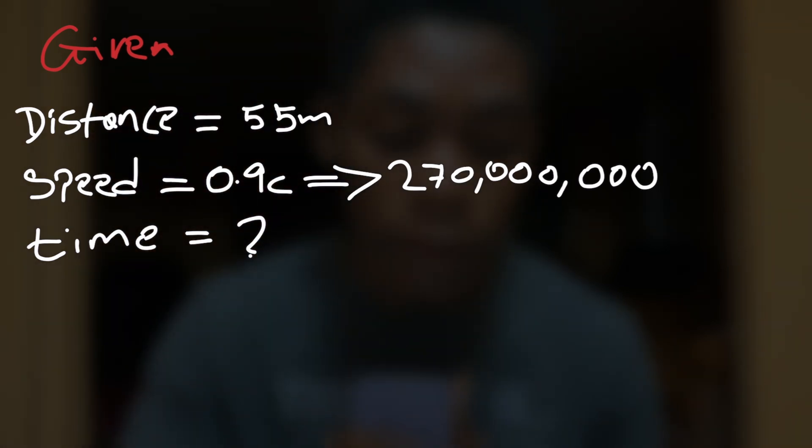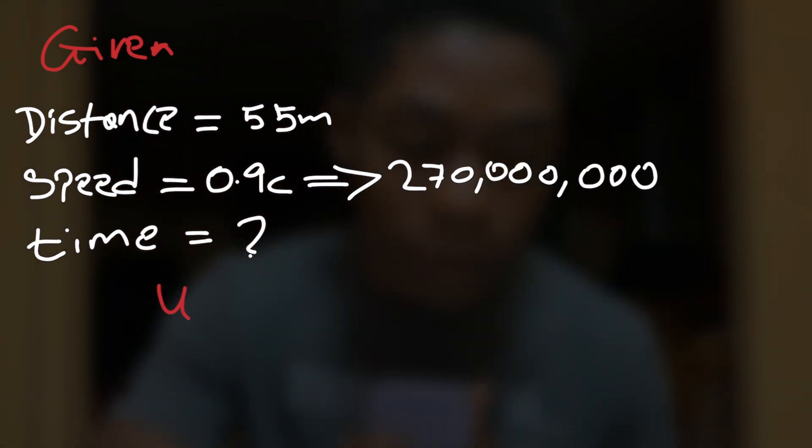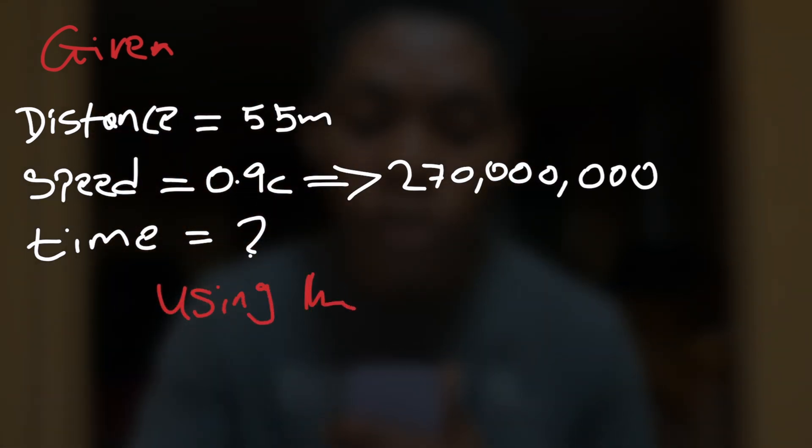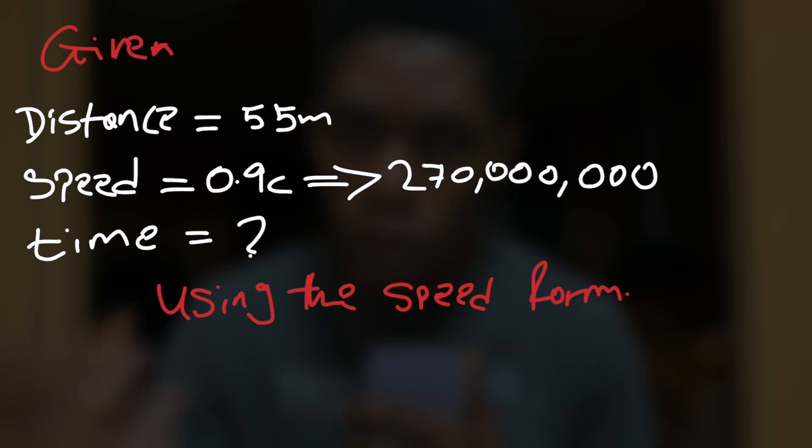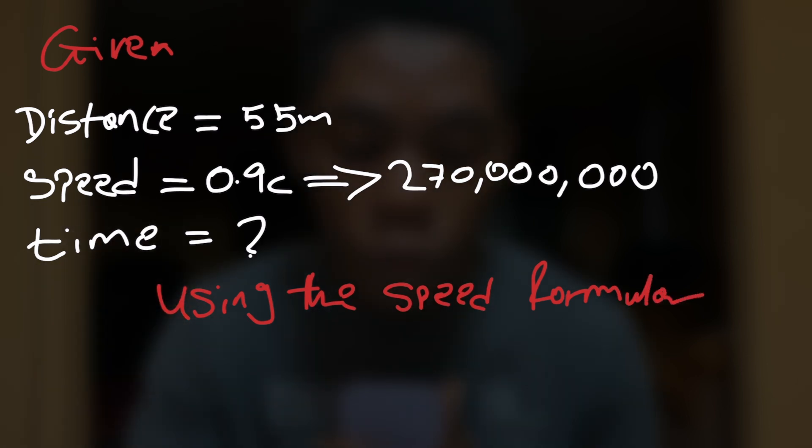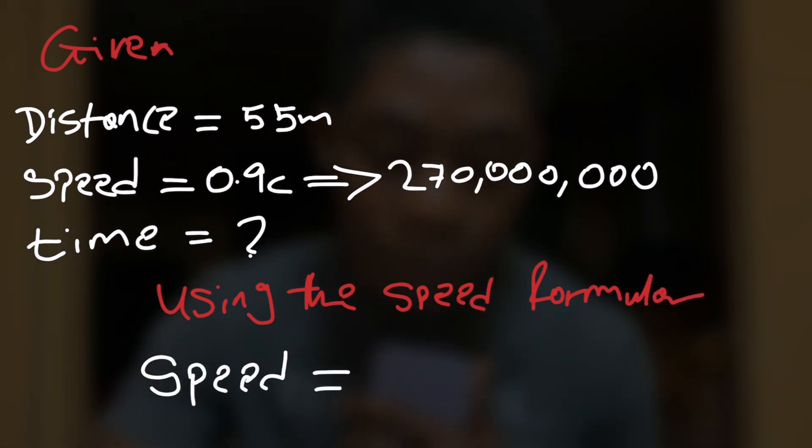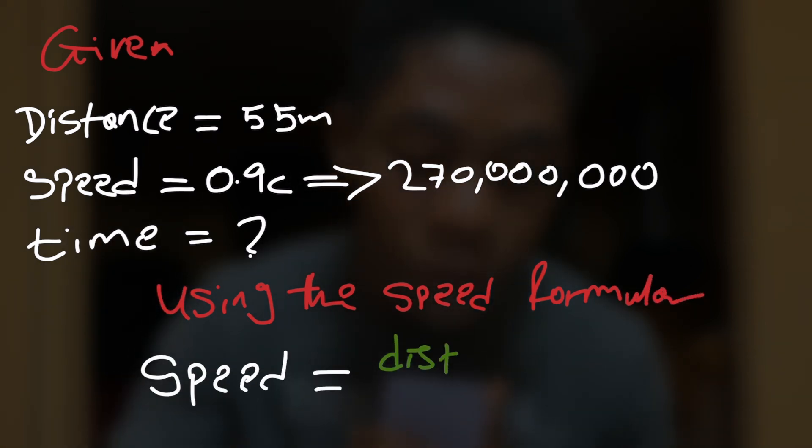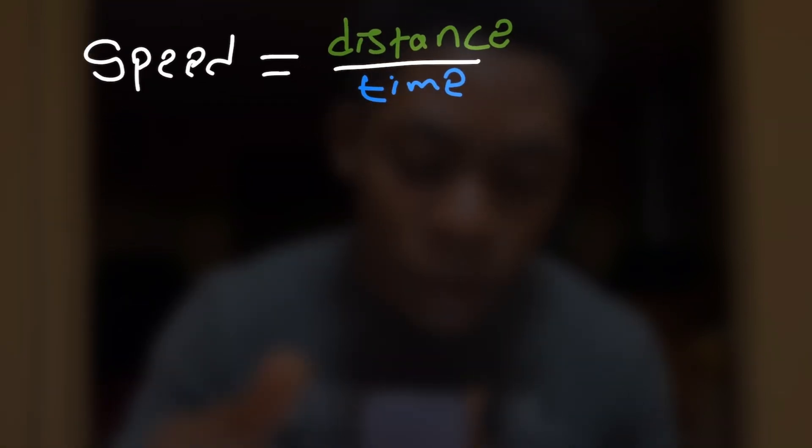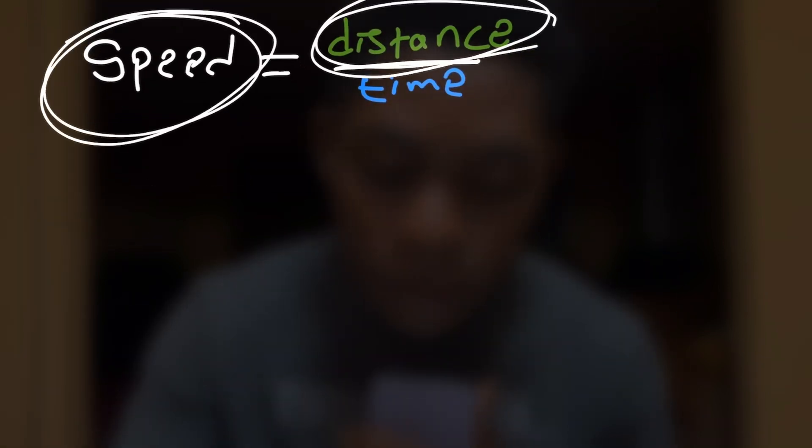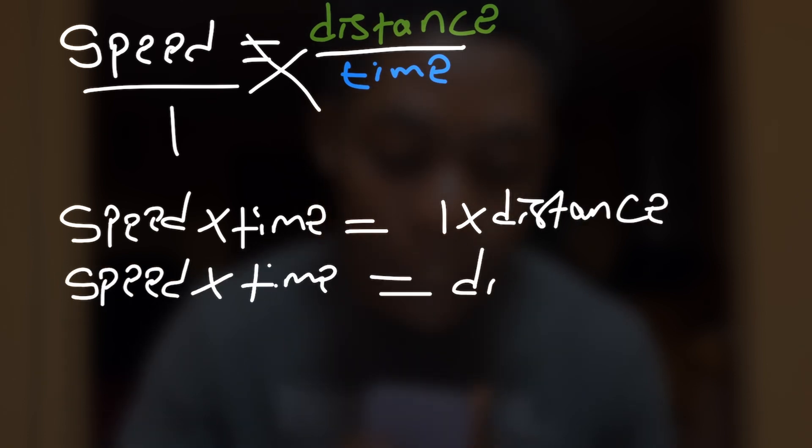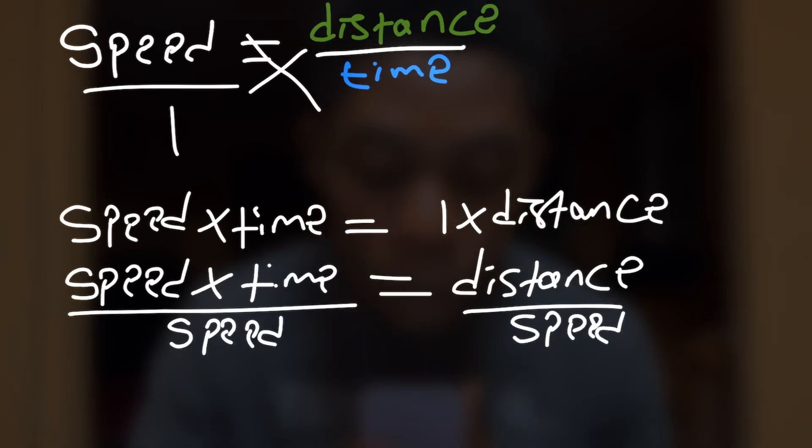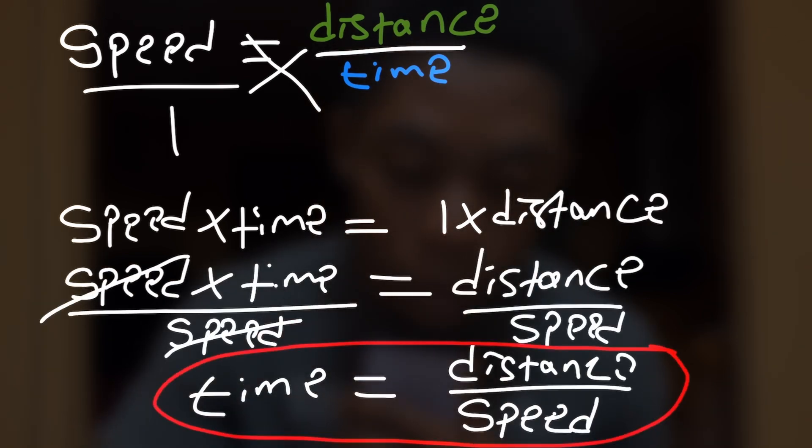The second question is what do we need to find? And clearly it's the time. The third question is how can we go about it? Well we use this formula from earlier. The formula says speed equals distance divided by time. In this case we know the speed and distance, so let's rearrange the formula to solve for the time.